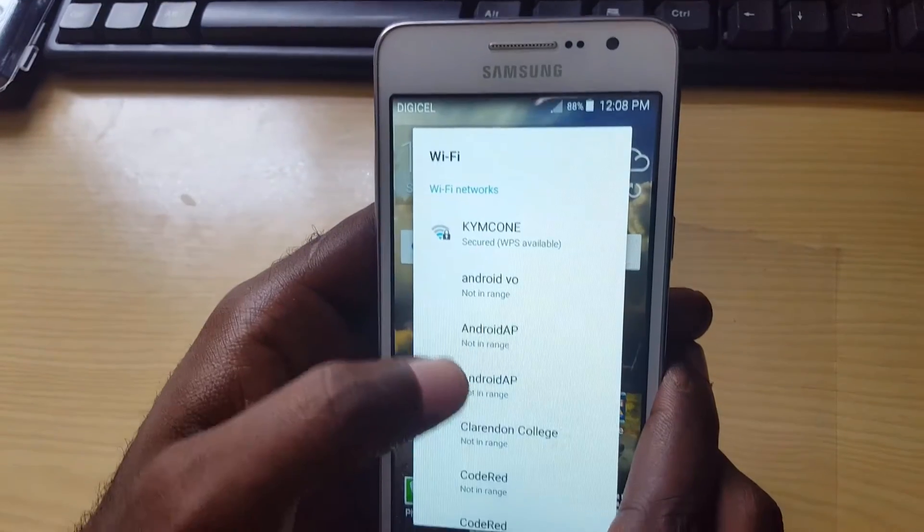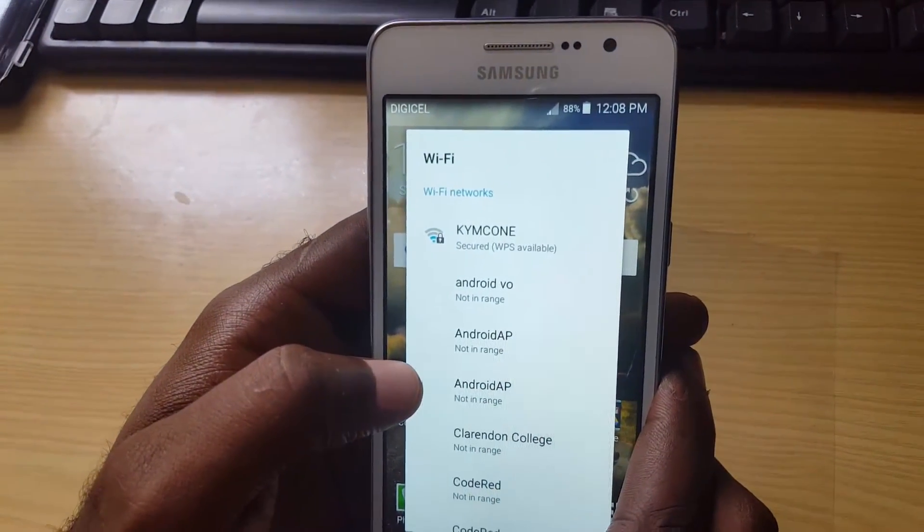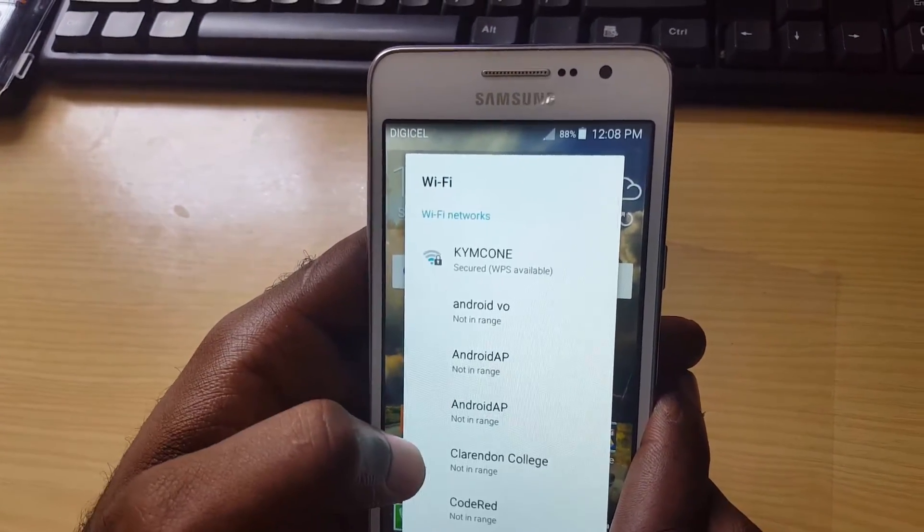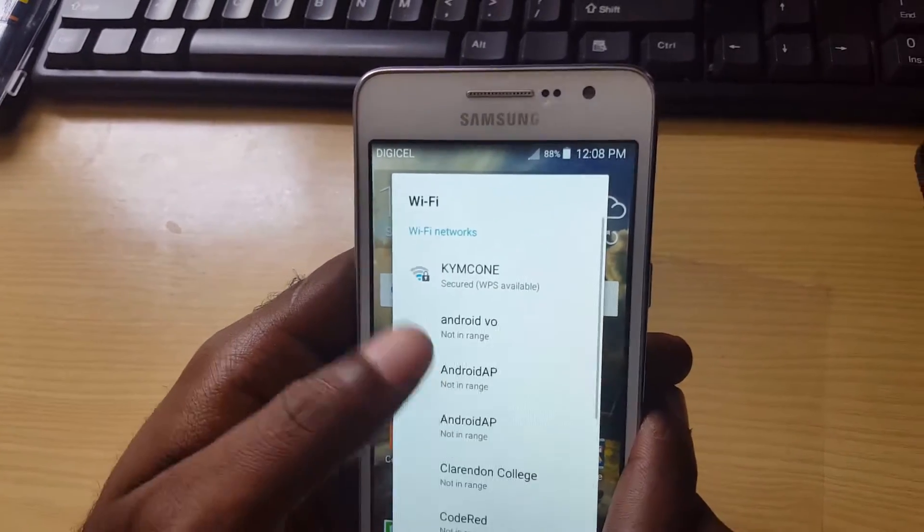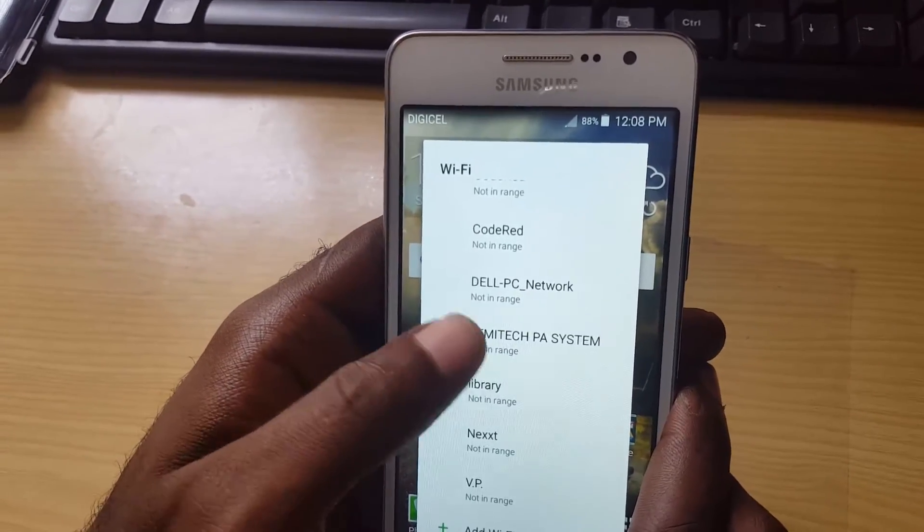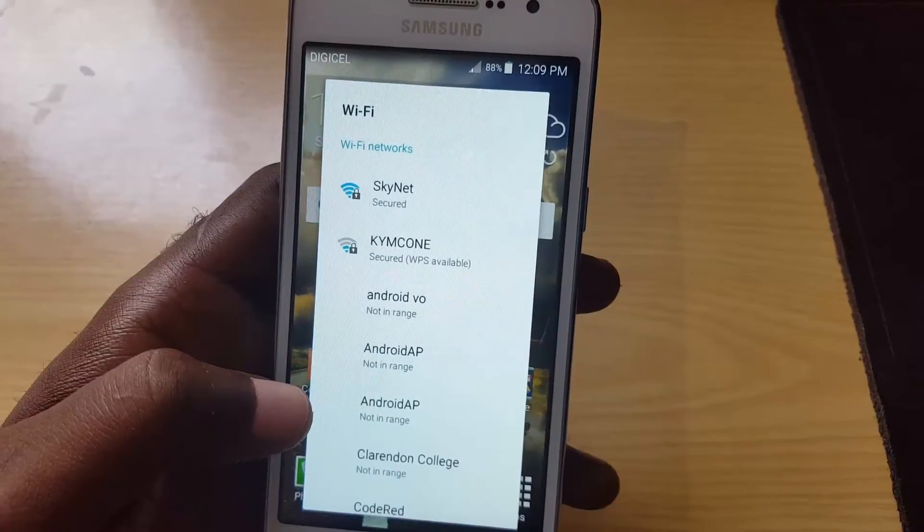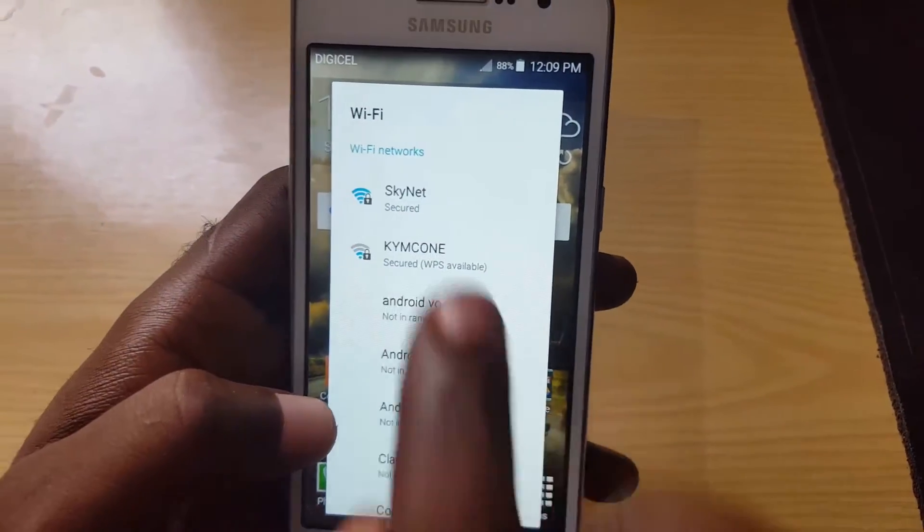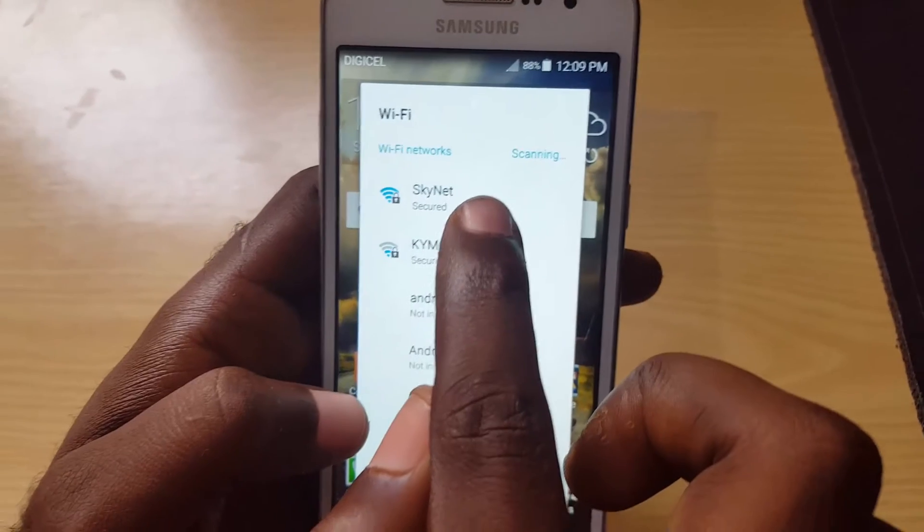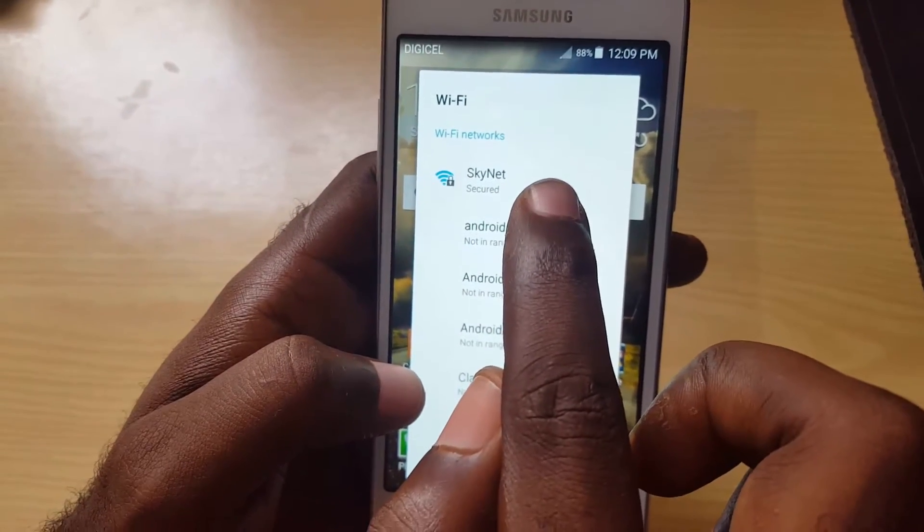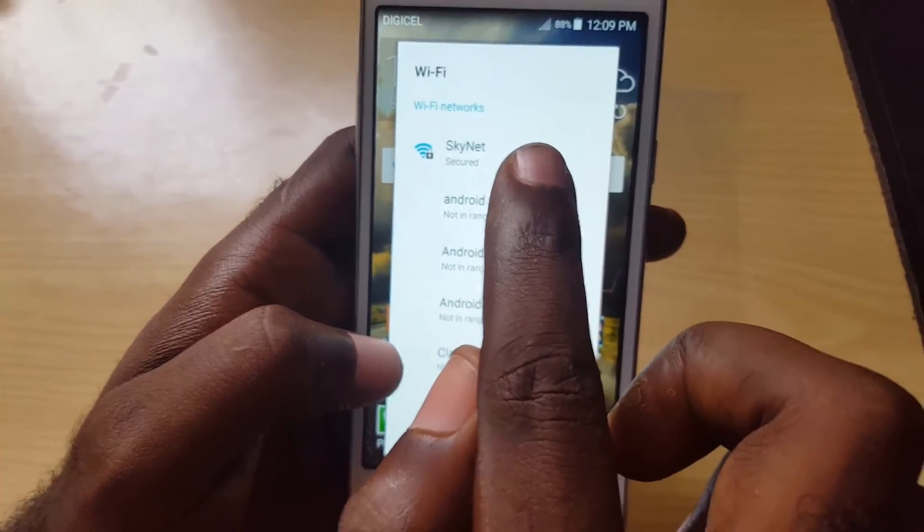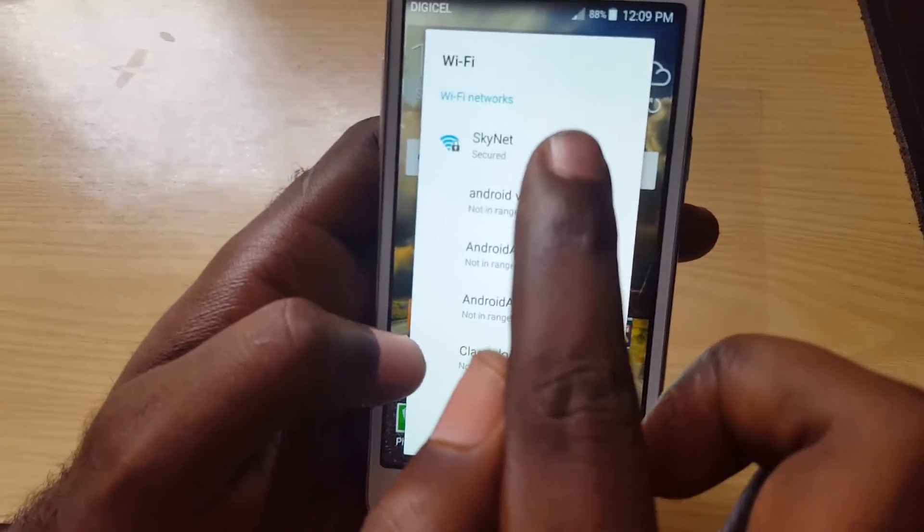And seeing a number of connections here it should come up in the display so I'm going to search. As you can see there, Skynet is now showing. If it's not showing just use the toggle on the app on your computer and toggle it on and off and it will come up or you just exit it and launch it again.